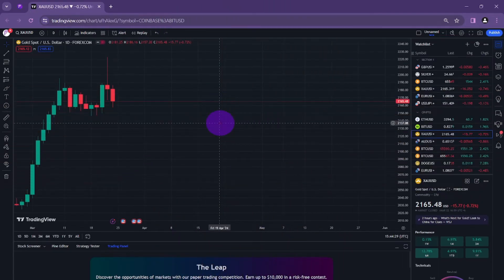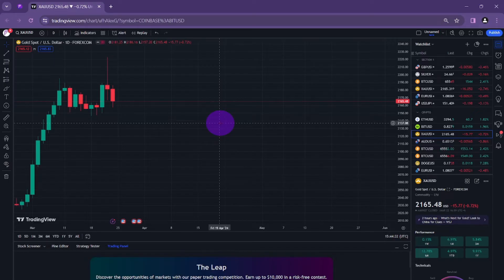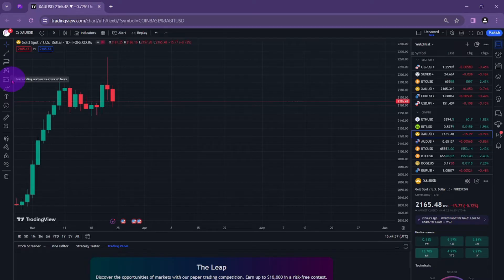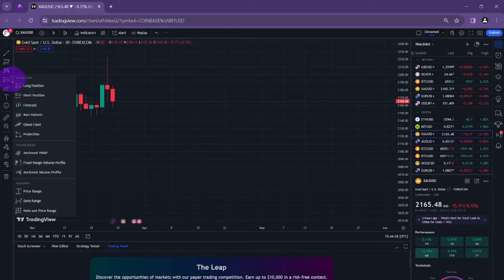In this video I will show you how to see the risk reward ratio on TradingView. Go to the left panel of TradingView and click the forecasting and measuring tools icon. You can see the long position and short position.